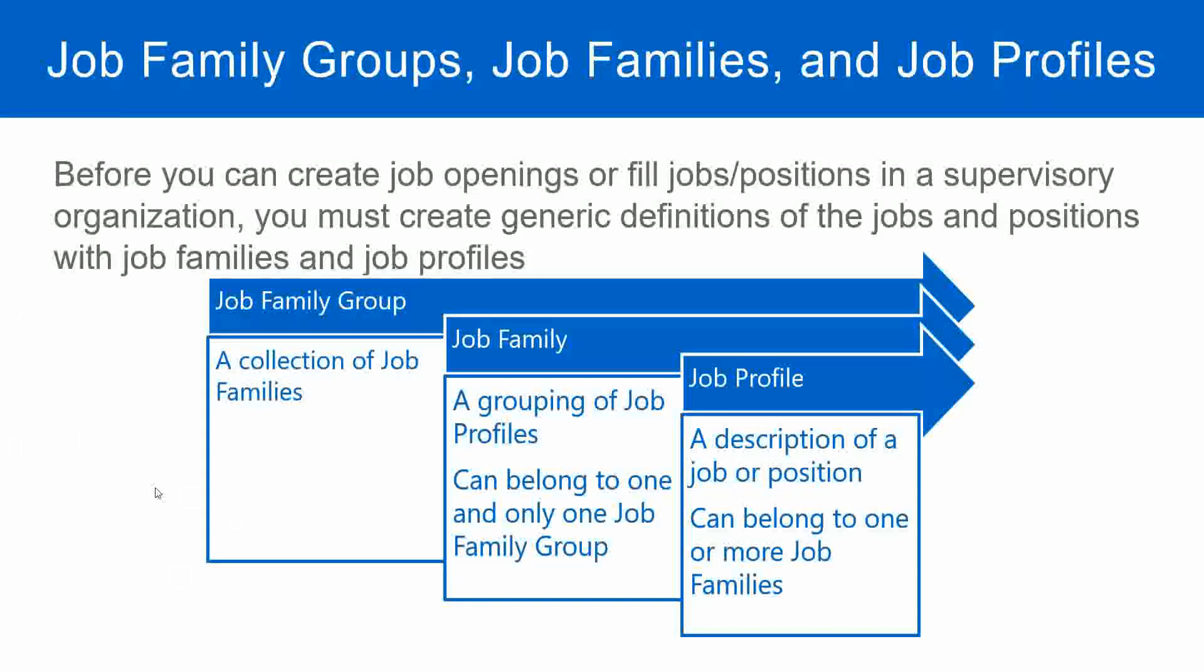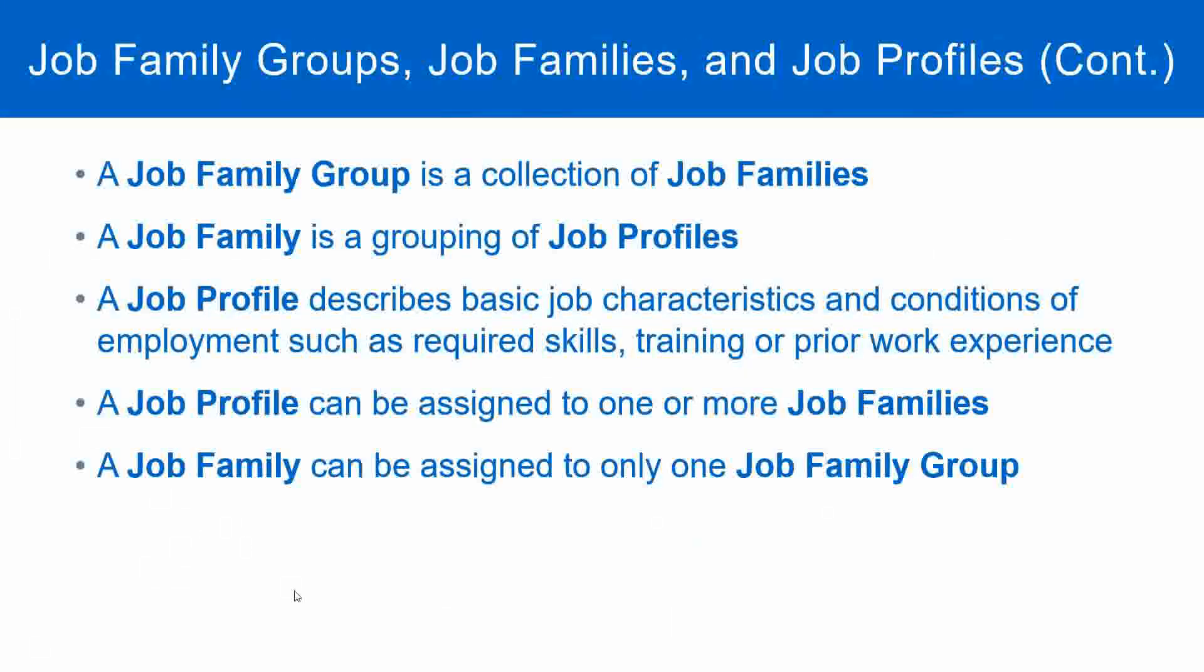Let's quickly summarize this. A job family group is a collection of job families. A job family is a grouping of job profiles.